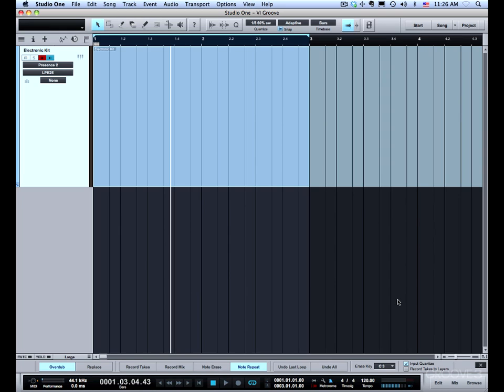So I've assigned it to C3 on my keyboard. That's the very top note on my little controller. If I hold that down it will temporarily engage note erase. So I'm going to show you how to set this up.